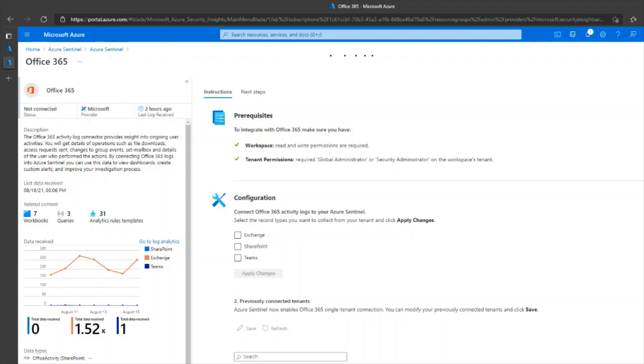This page lists down the prerequisites. We've validated the tenant permissions. What you also need is read and write permissions on the log analytics workspace and the green checkboxes indicate that you have the permissions required.